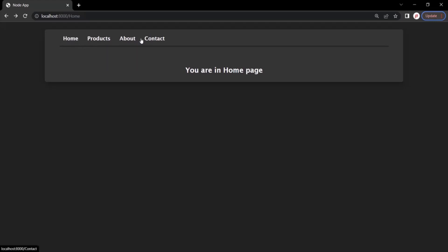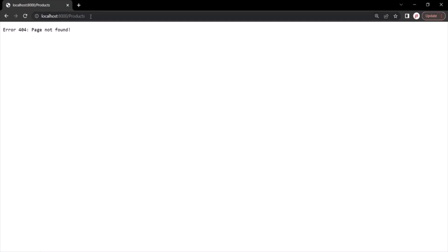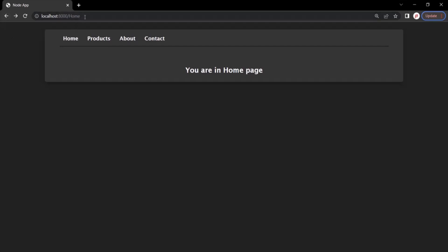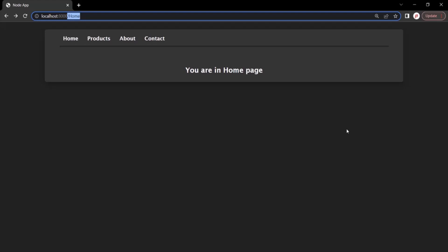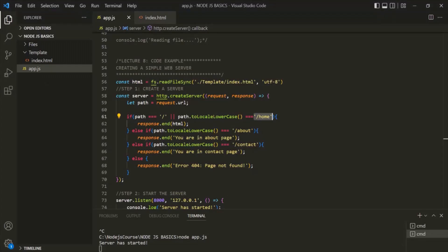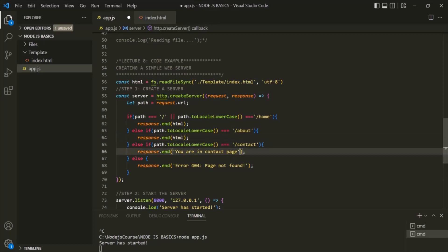So this navigation menu is working as expected. If I click on the products link, we are redirected to root URL slash products. We are not handling this slash products route in our Node application, so the default route is called and we get error 404 page not found. Now we want to send the same HTML response for the about page and the contact page as well, but with different content for each route.